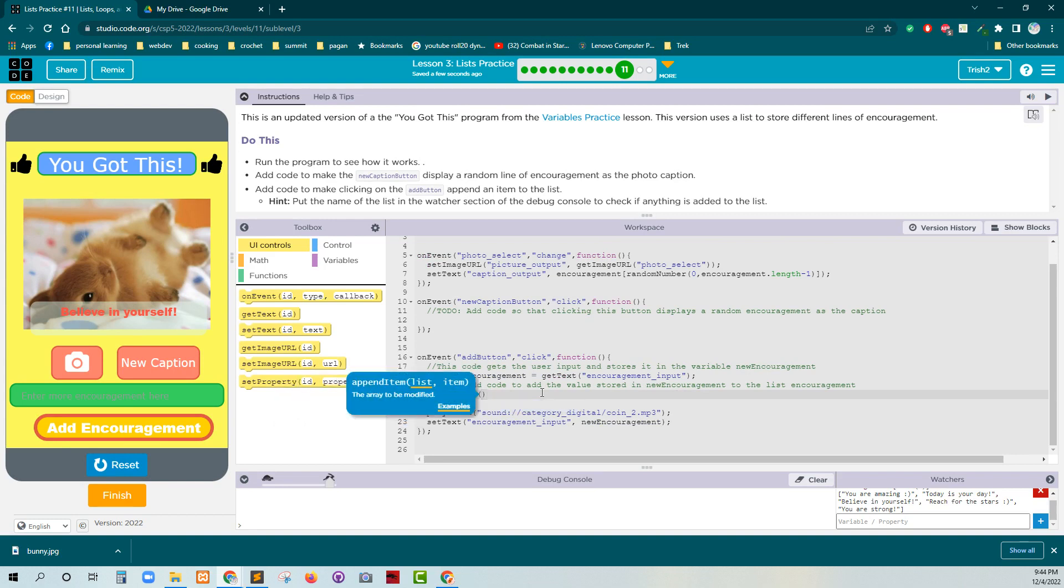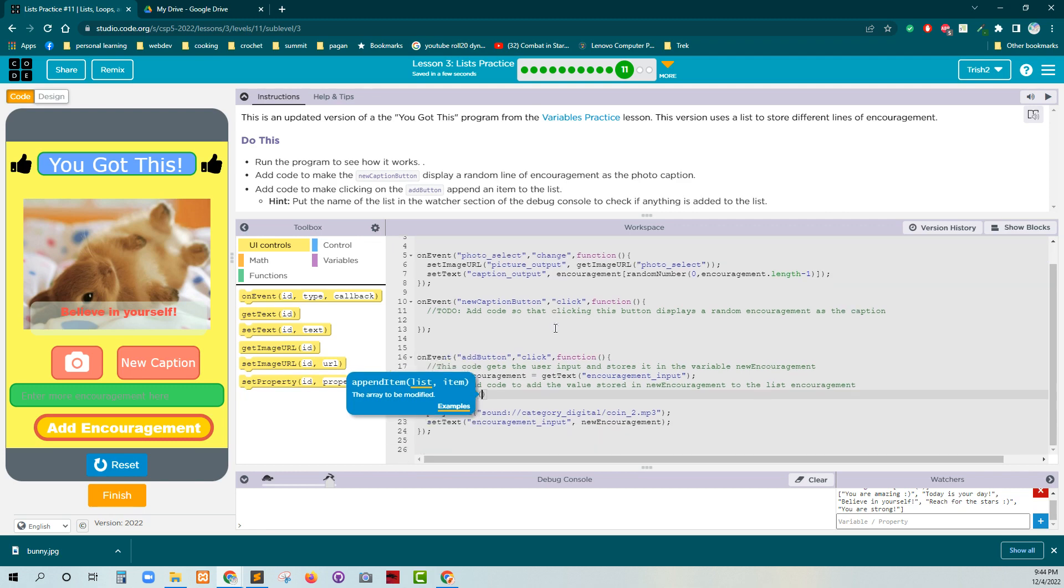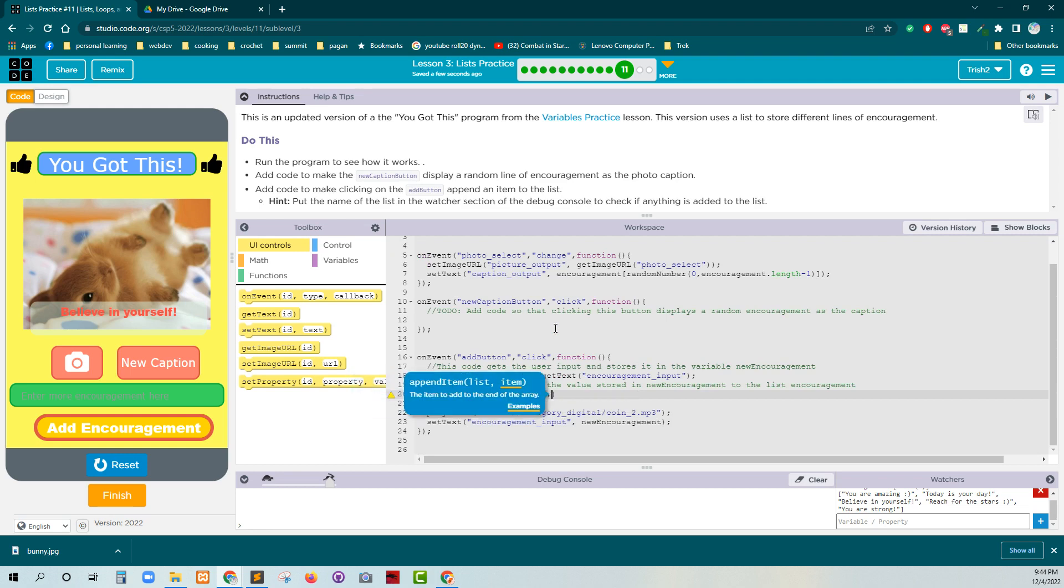Close, close, close. The name of the list is, what is the name of the list? Encouragement. And then the other things is what we want to add. So that's going to be a new encouragement.